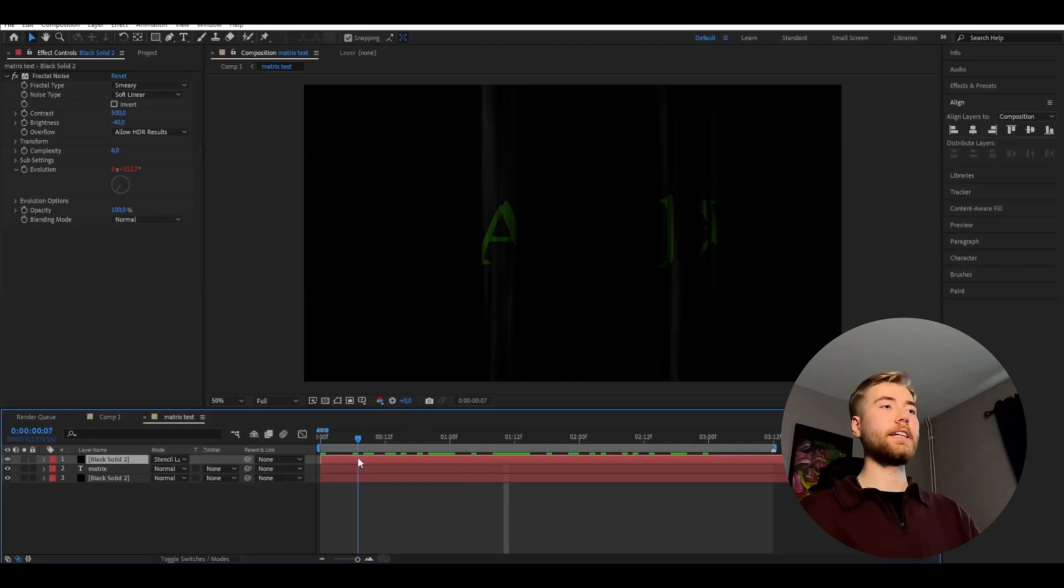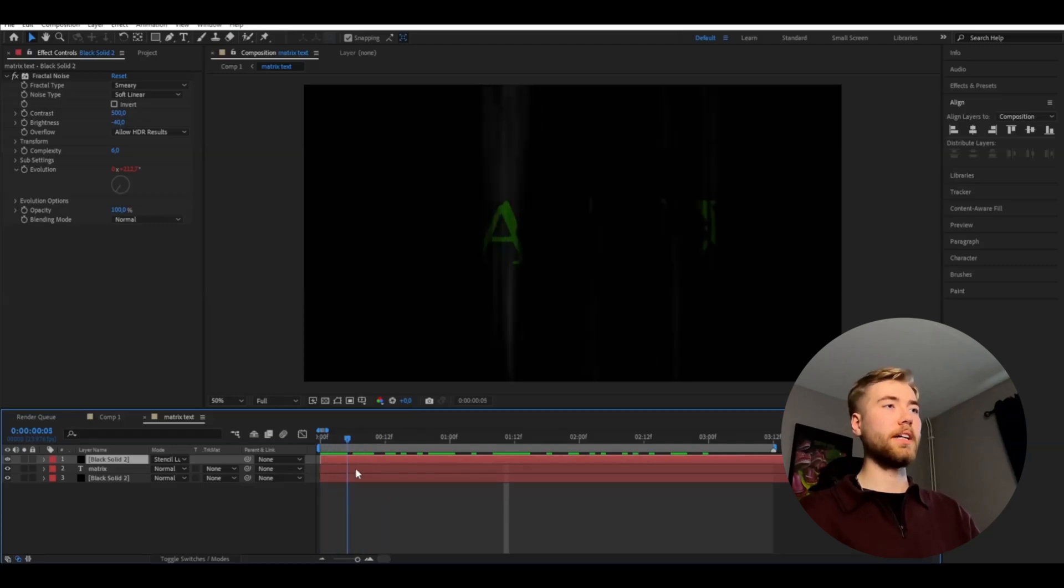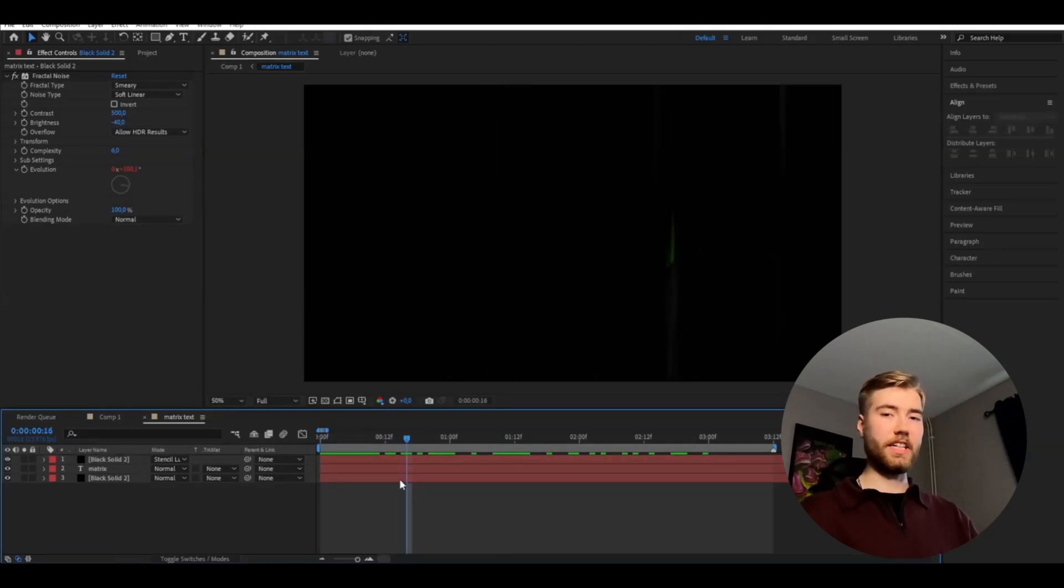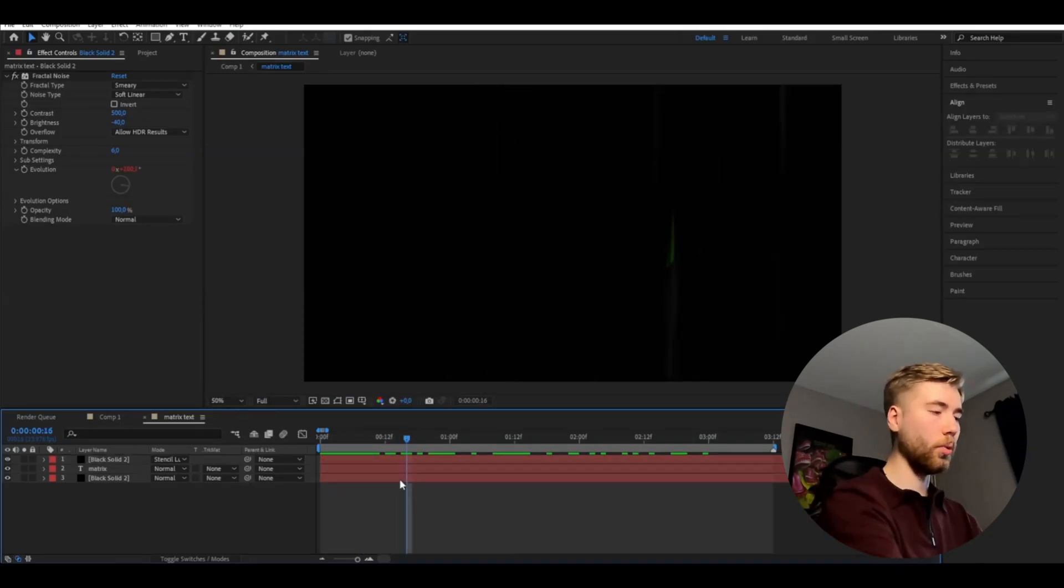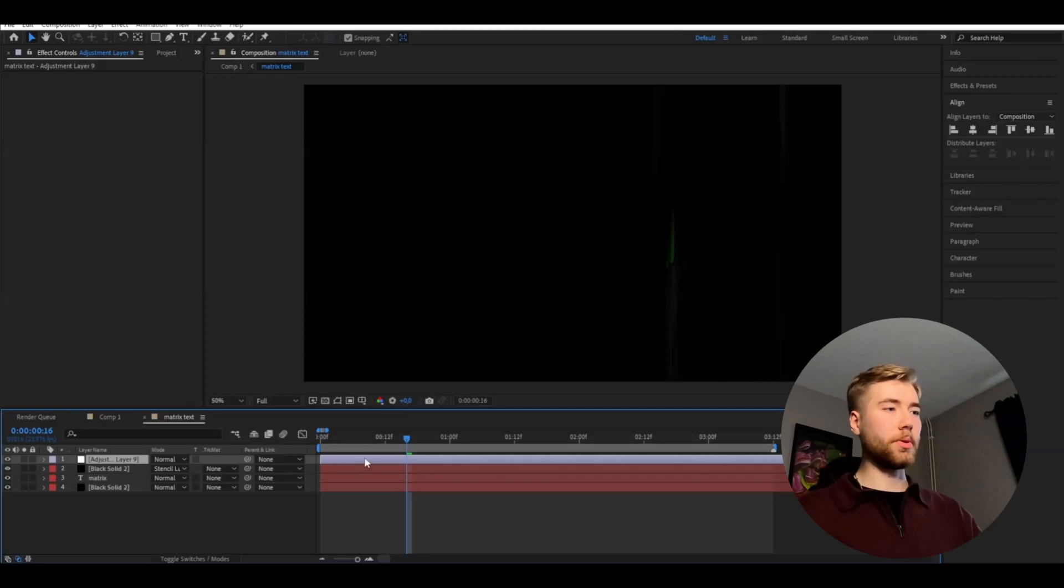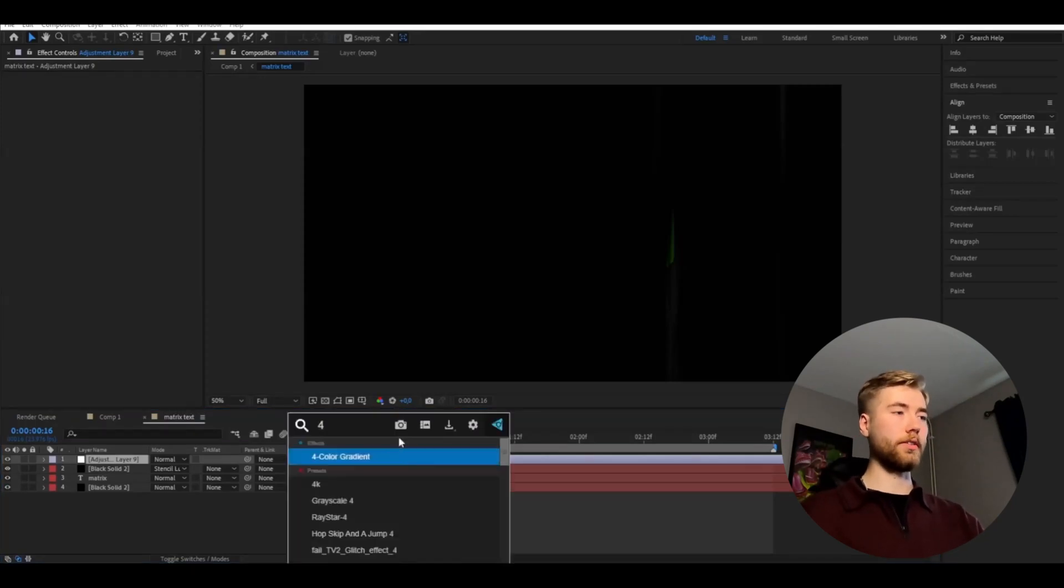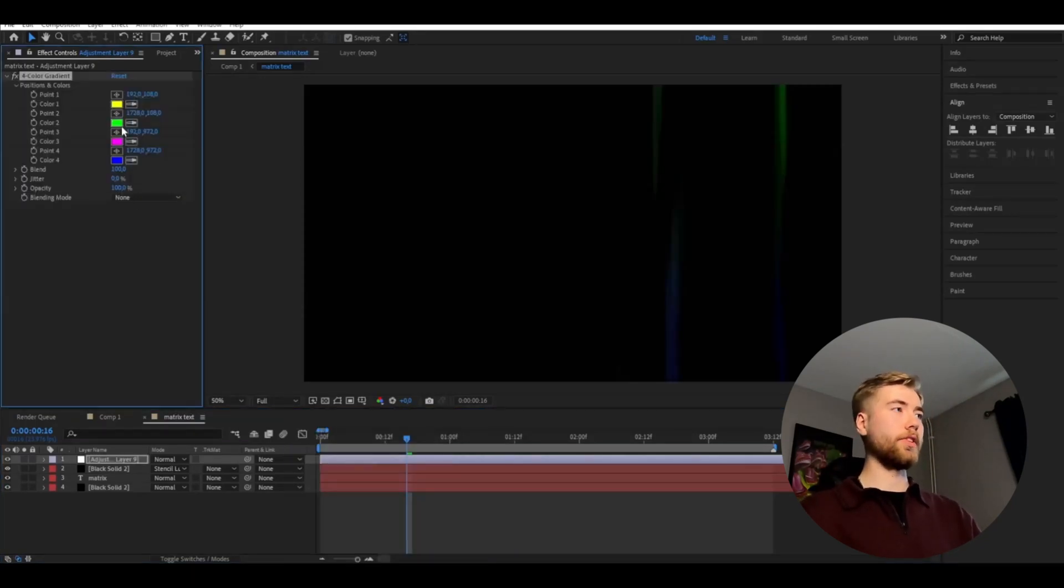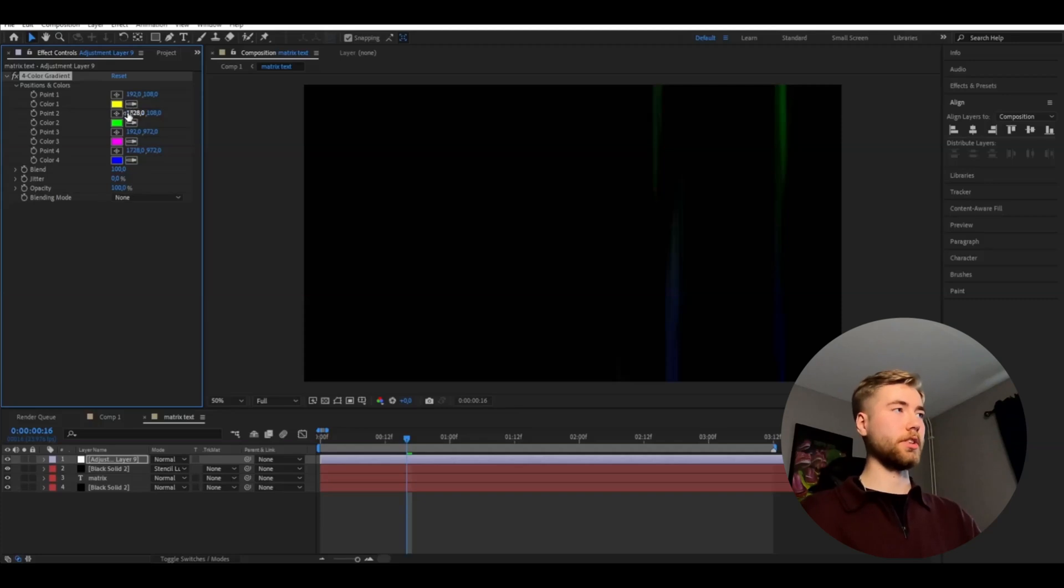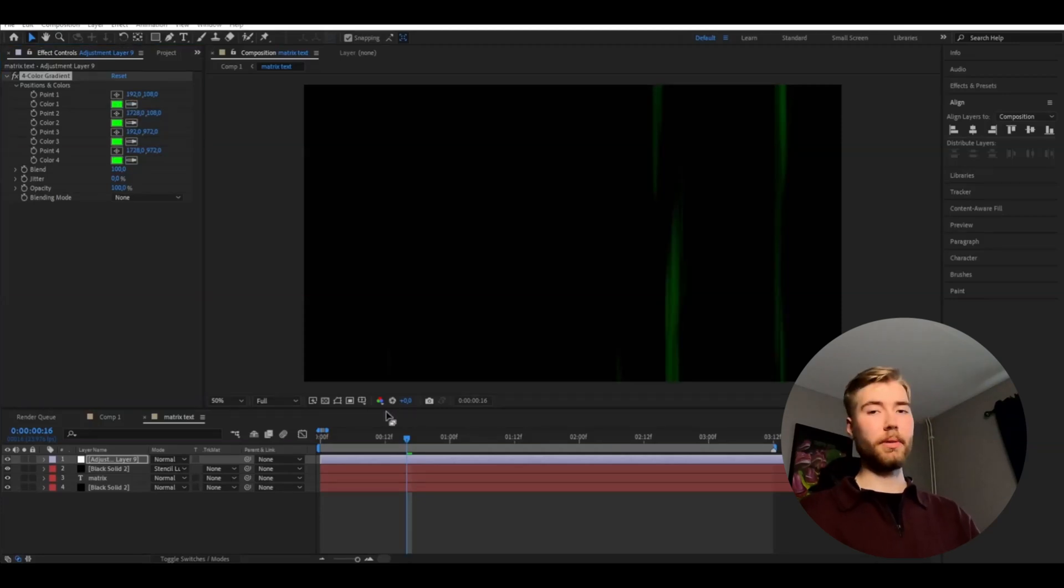The colors here don't match so well, so we're going to make an adjustment layer by pressing ctrl alt Y. And here I'm going to be adding four color gradient and I'm going to go with the green here on all the color positions. So just copy it and change the blending mode to color.